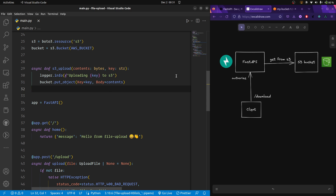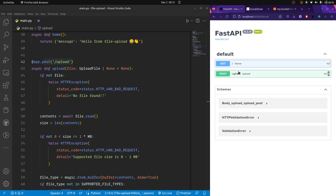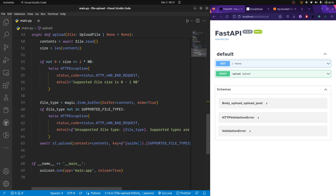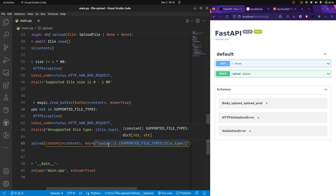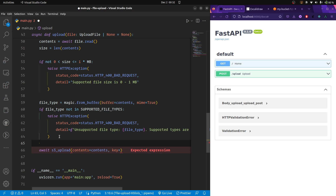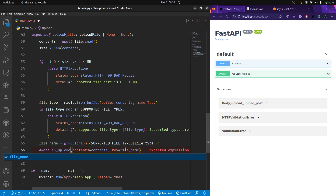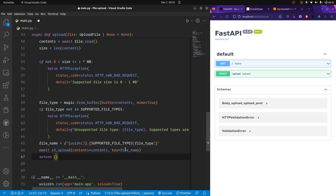In the previous video we created an endpoint to upload files to FastAPI, which we can see in the Swagger UI here. We are generating a unique file name but we are not giving this file name to the front end, so the client doesn't know what exactly the file name will be. So let's return the file name to the client — the file name is set to the generated f-string, passed to the S3 upload function as the key, and also returned in the response.